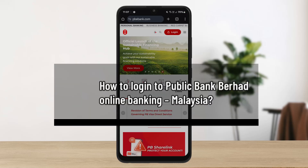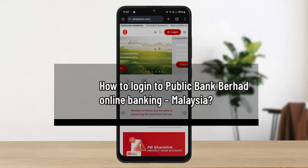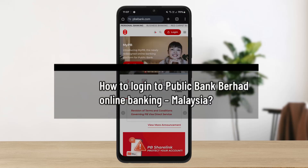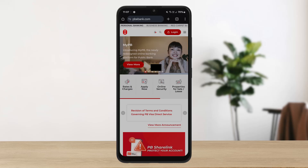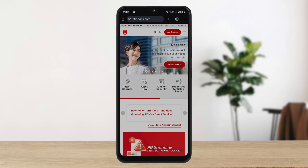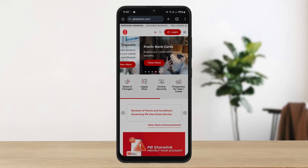How to log in to Public Bank Berhad online banking. Hello everybody, welcome back to the channel. In this video today I'll guide you through the steps on how you can log into Public Bank Berhad Malaysia online banking. The process itself is actually pretty simple and pretty easy, so let me go through this quickly.